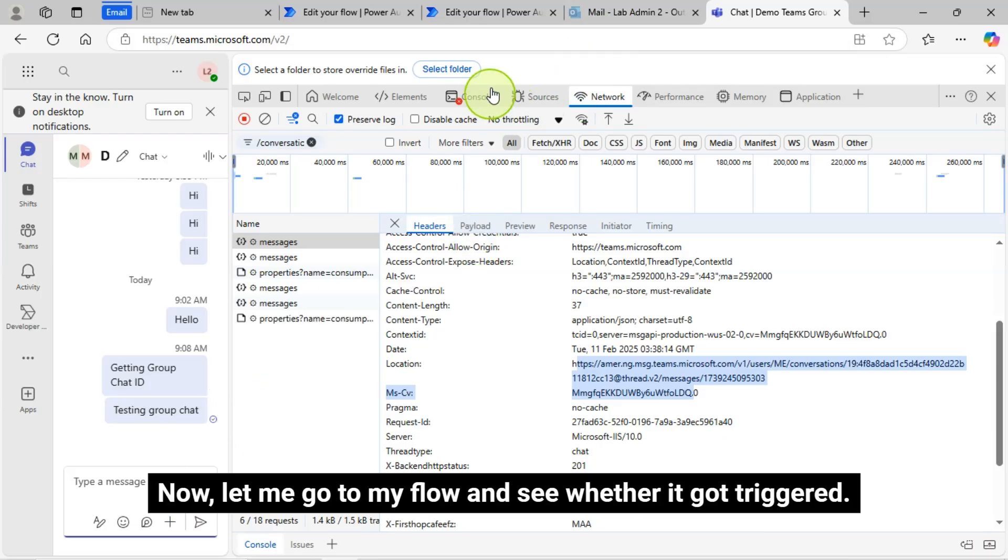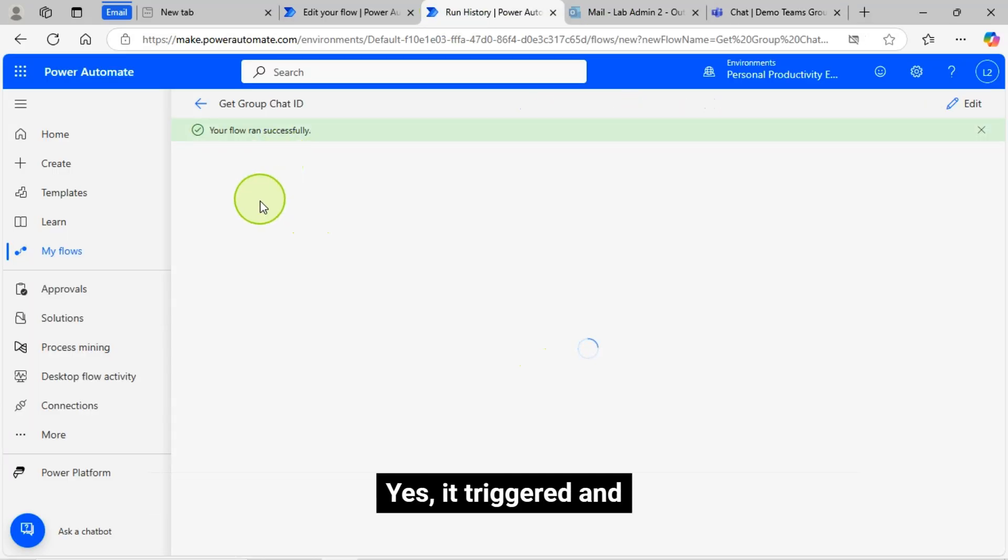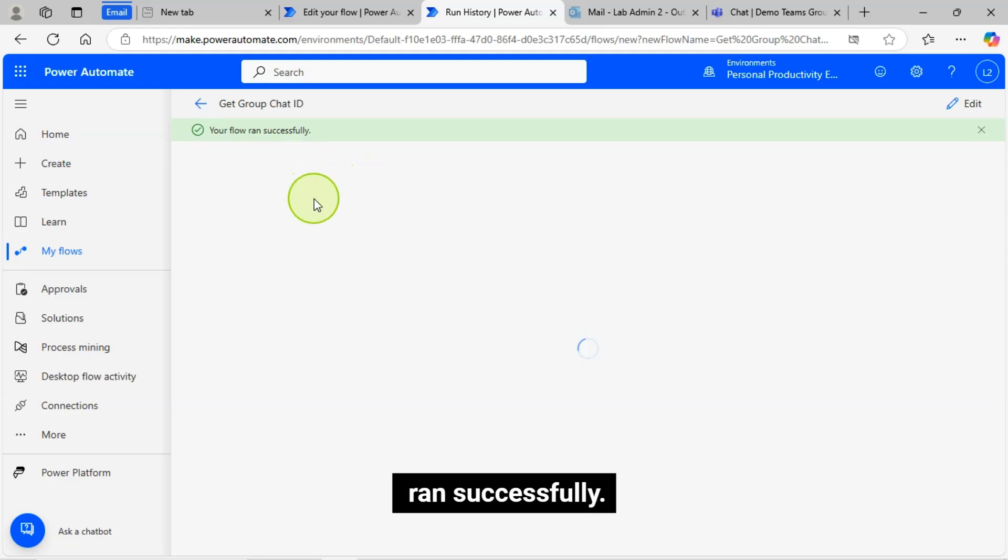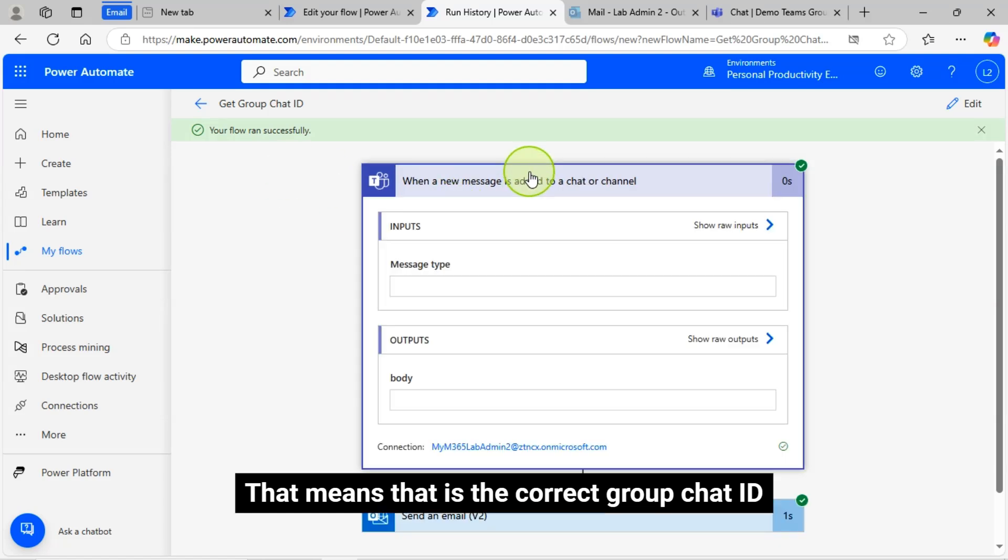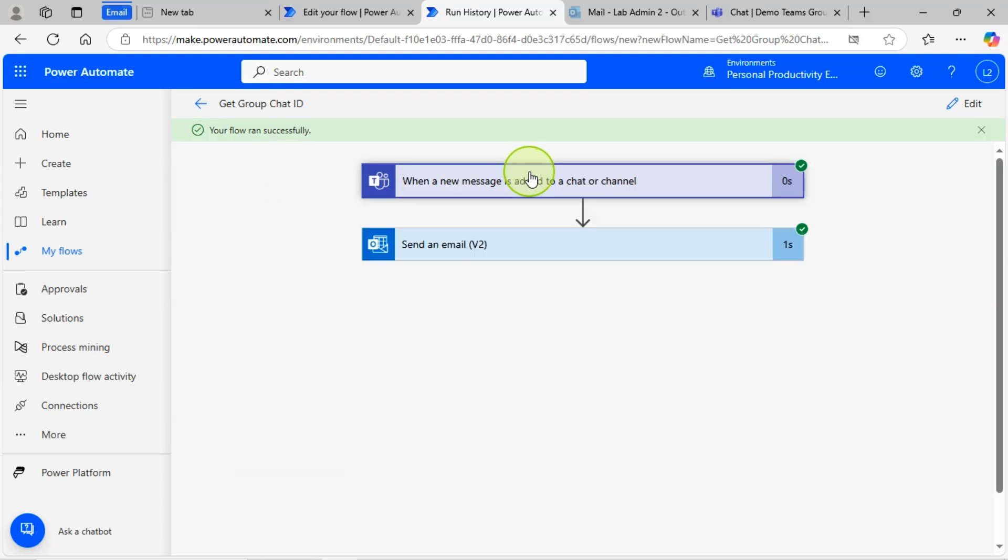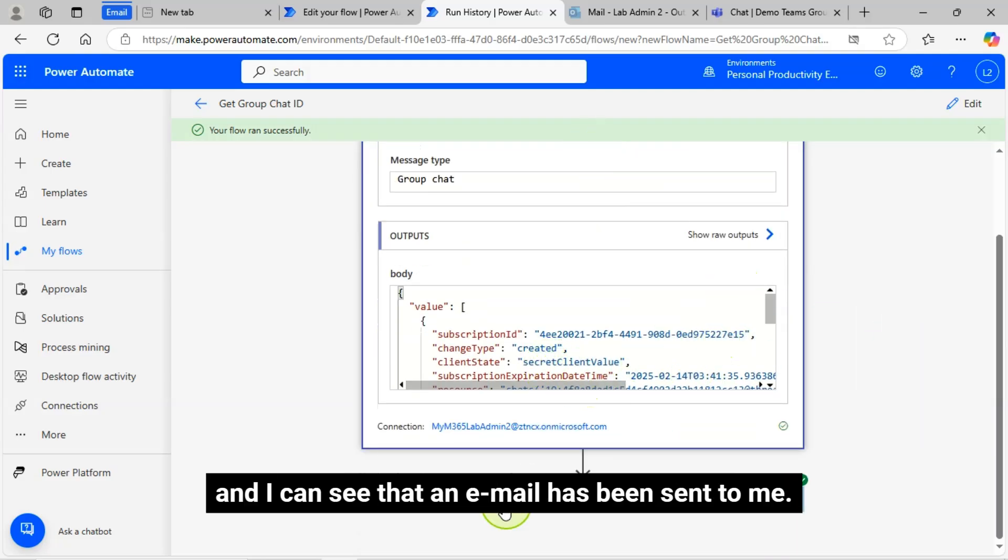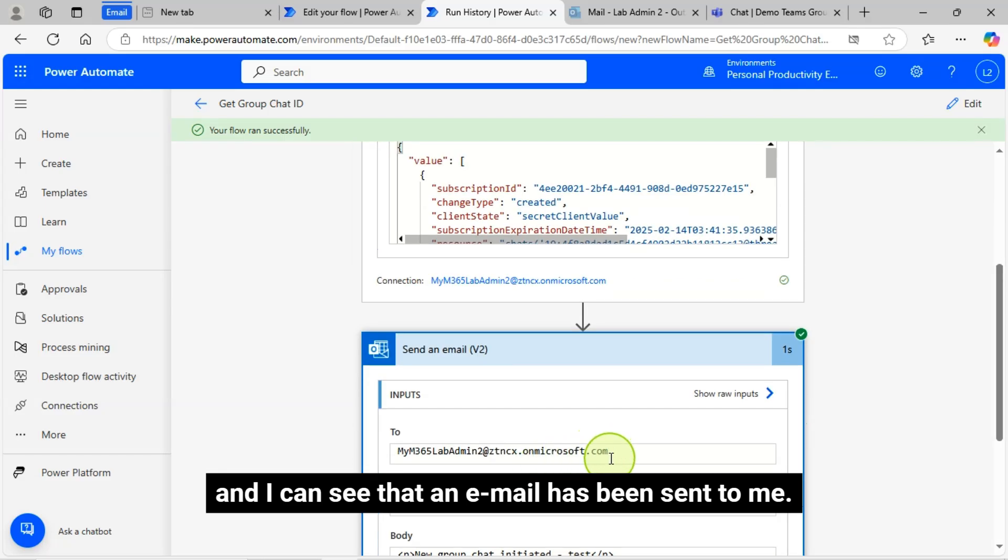Now let me go to my flow and see whether it got triggered. Yes, it triggered and ran successfully. That means that is the correct Group Chat ID. And you can see these are the values, and I can see that an email has been sent to me.